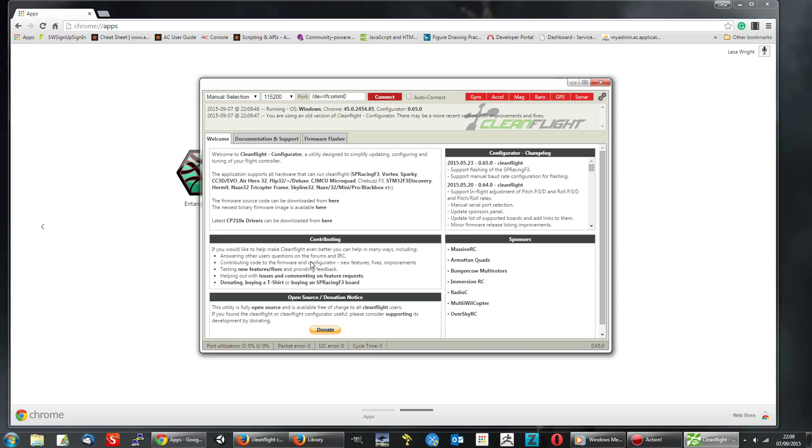I'll link you to a couple of videos that show how to actually use CleanFlight. Cheers!